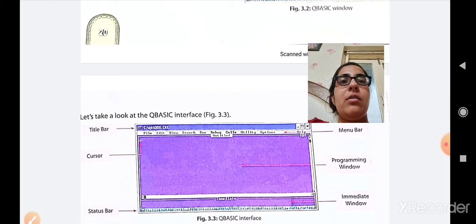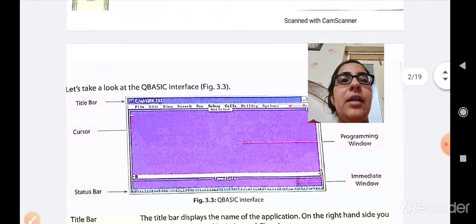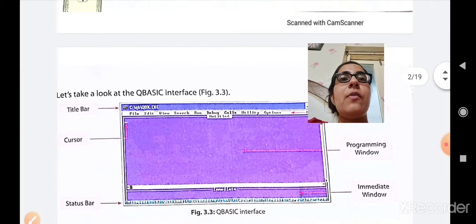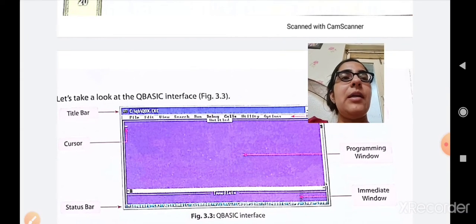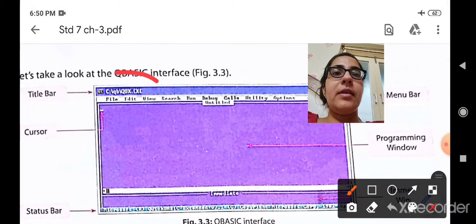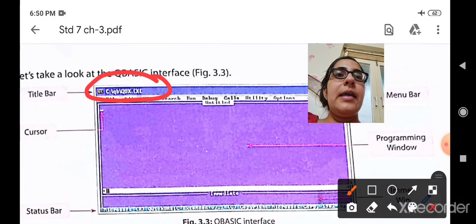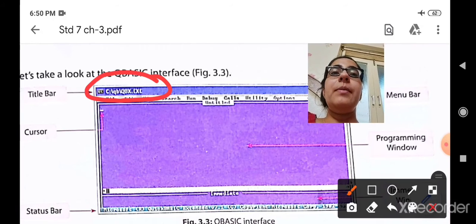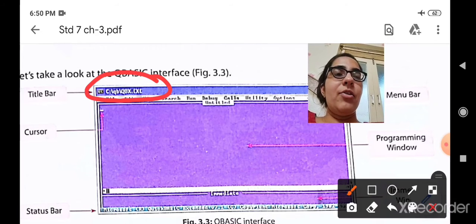Let's take a look at the QBASIC interface. First is the title bar — you will see the path is displayed, showing the C drive, then the file name, for example QOX.txt. In the title bar, you will be able to see the name of the file or the QBASIC application.